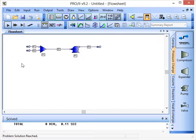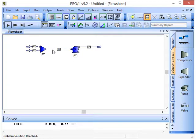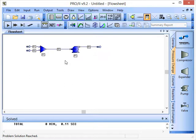Very quickly the simulation will run within 0.11 of a second. That's been completed, and the various streams and unit operations have turned to blue to indicate that they have successfully run and calculated the information required.